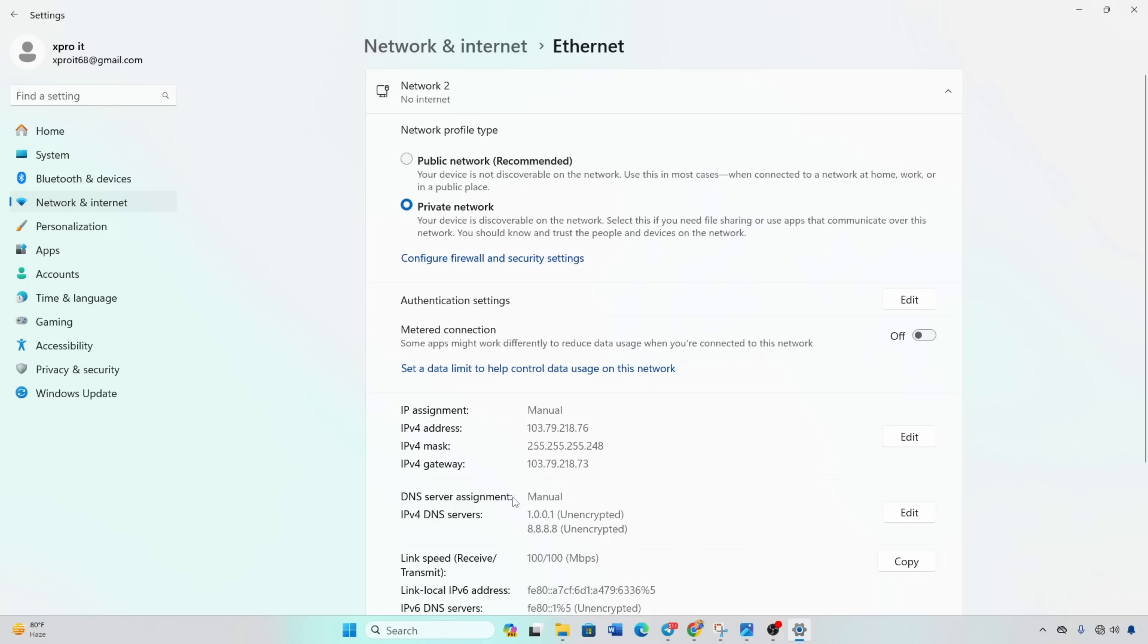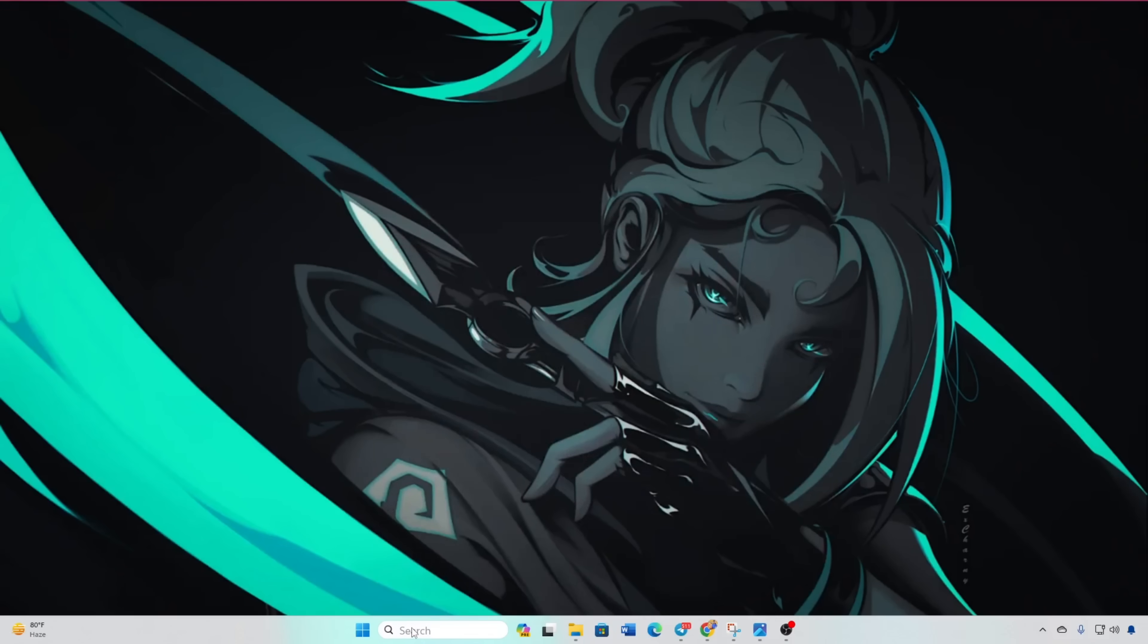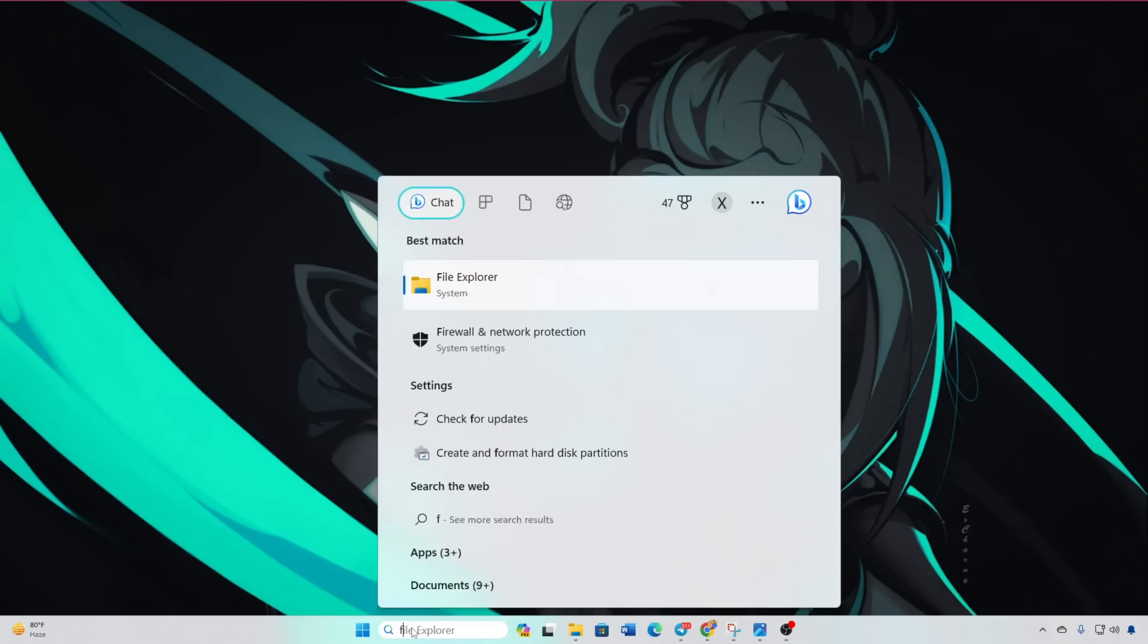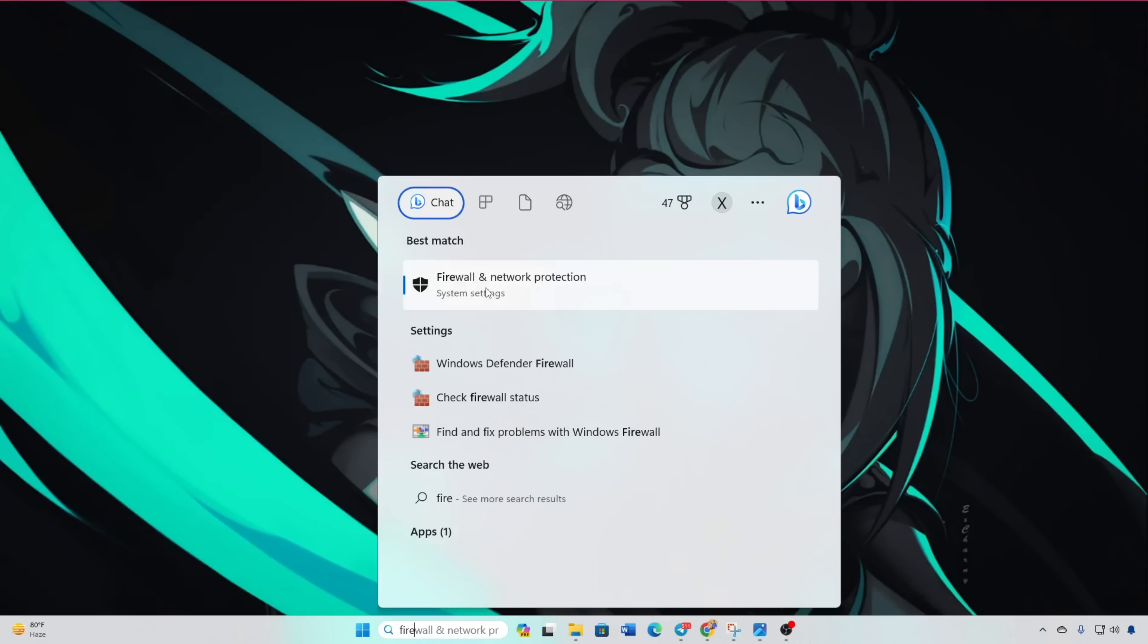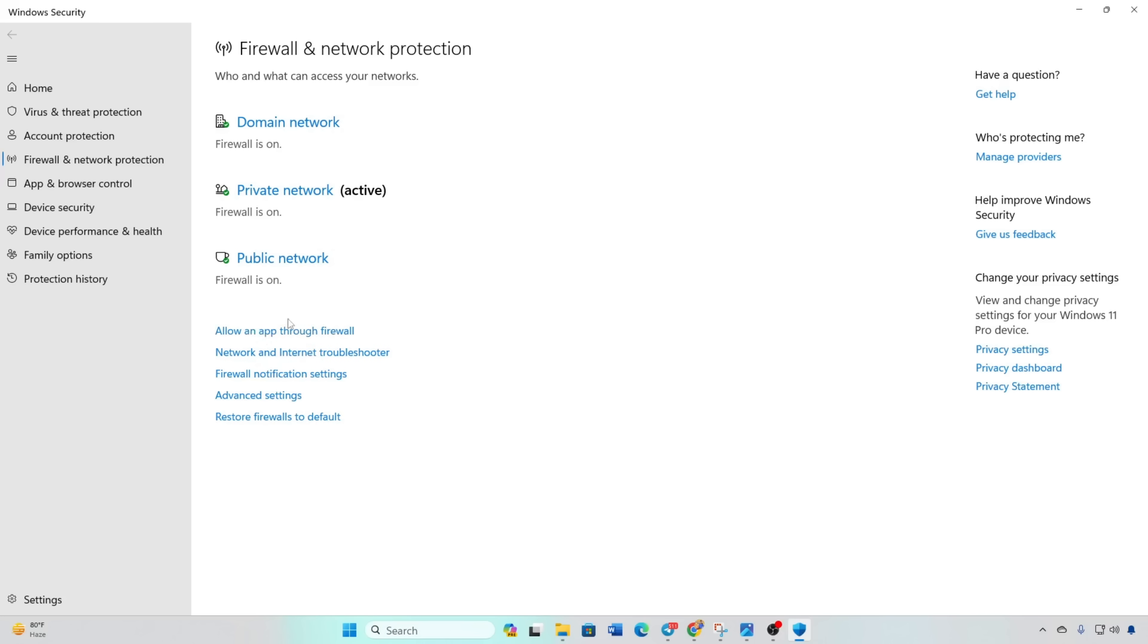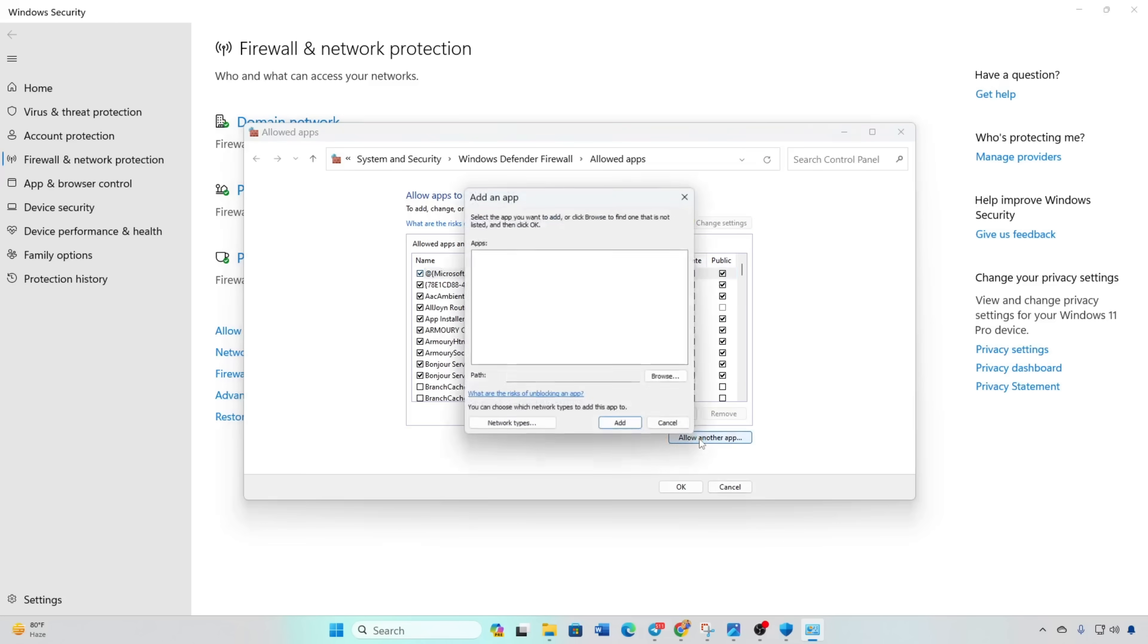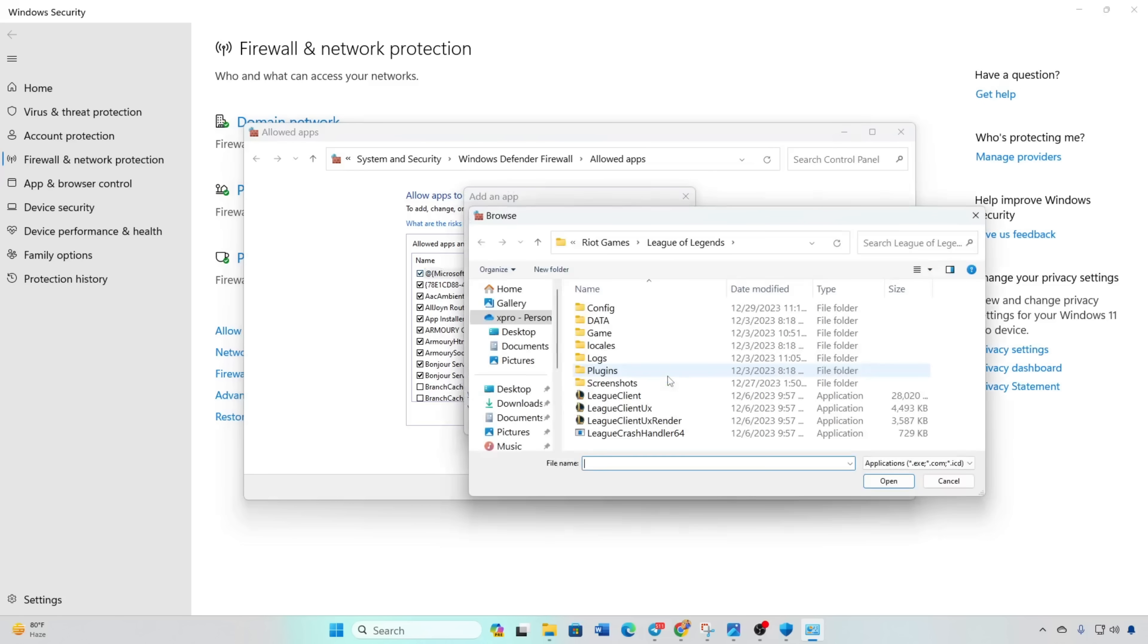Solution 3: Allow Valorant Through Firewall. Type Firewall in the search bar and click on Firewall and Network Protection. Click on Allow an app through Firewall. Click Change Settings. Select Allow another app. Click Browse and navigate to Valorant's installation directory.